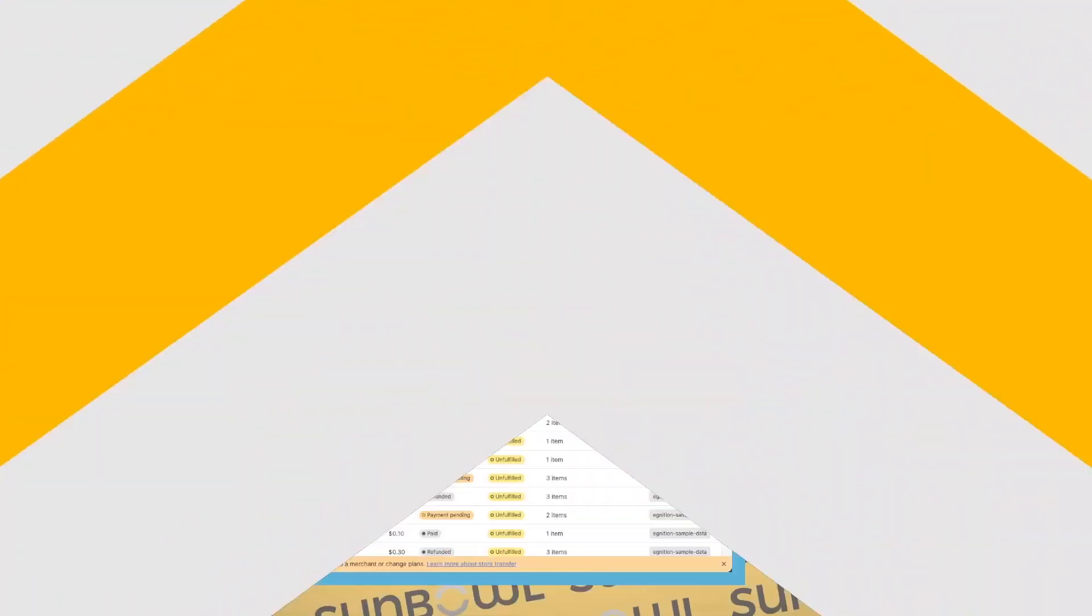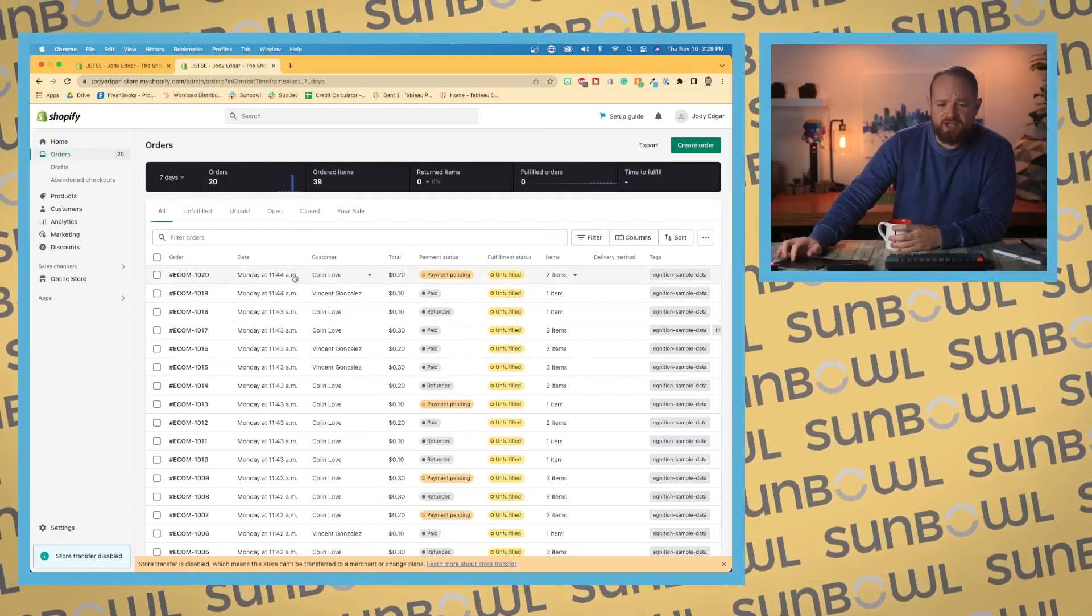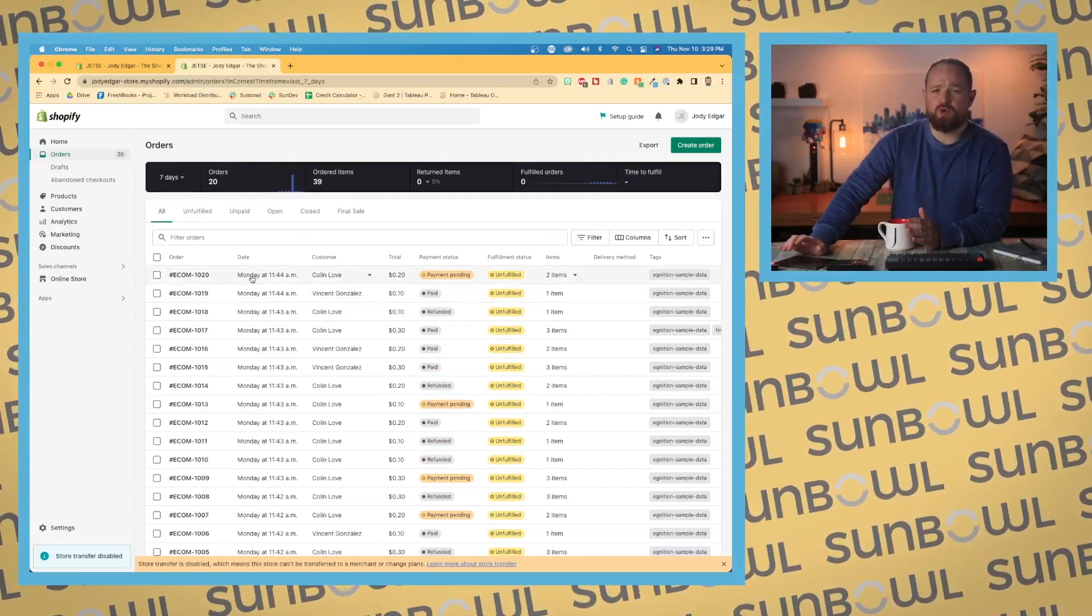Next is orders. Let's go into an actual order itself and talk about the details, all the buttons that happen in there. Let's switch over to the dojo. Okay, we are on our orders dashboard. We're going to pick an order.